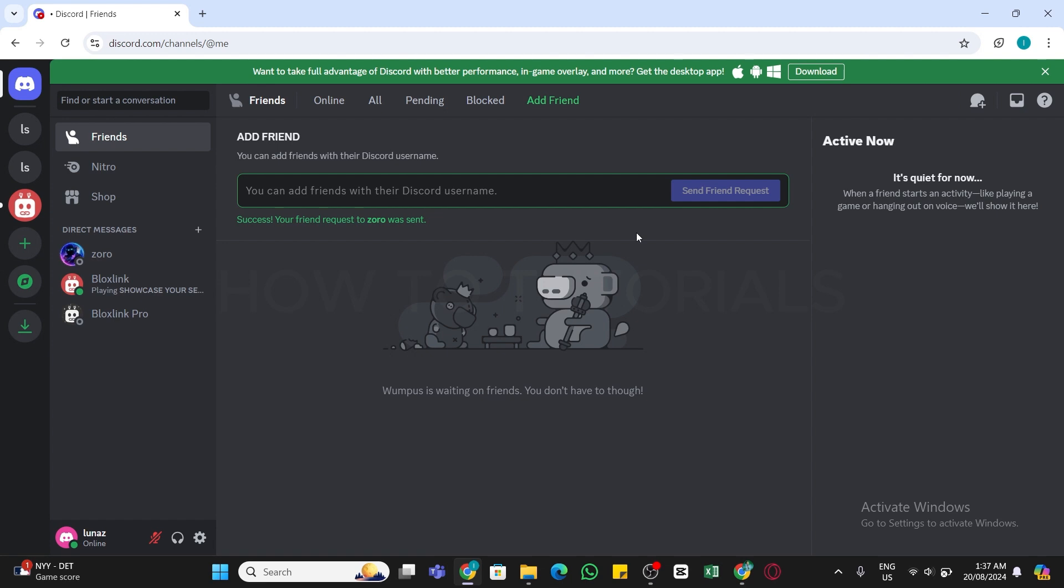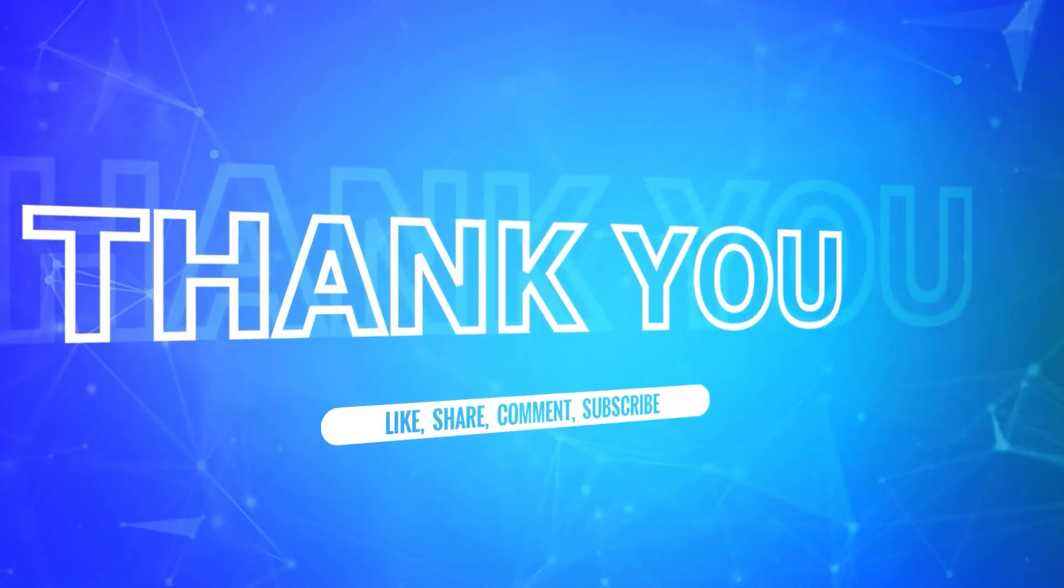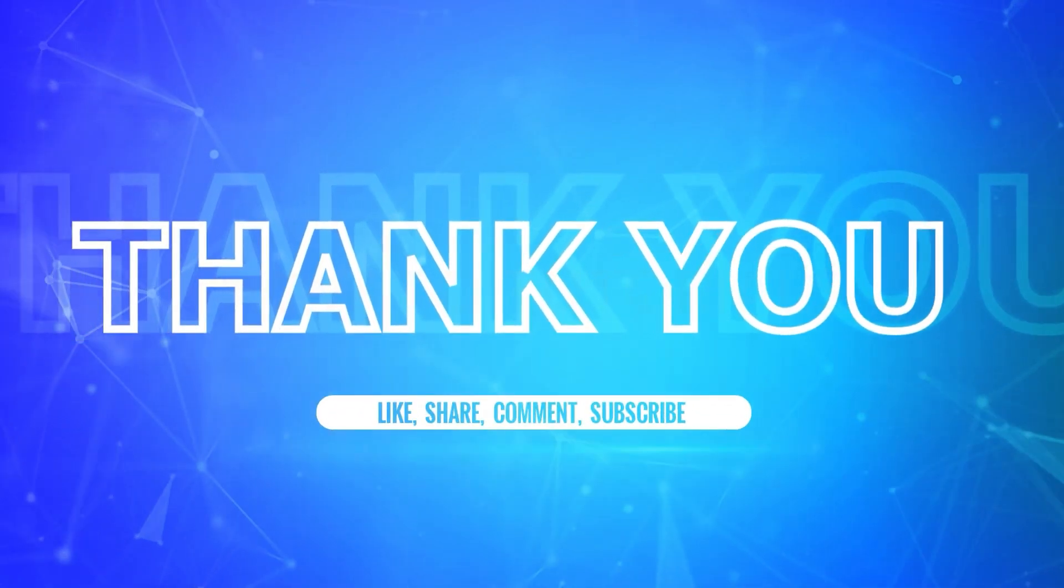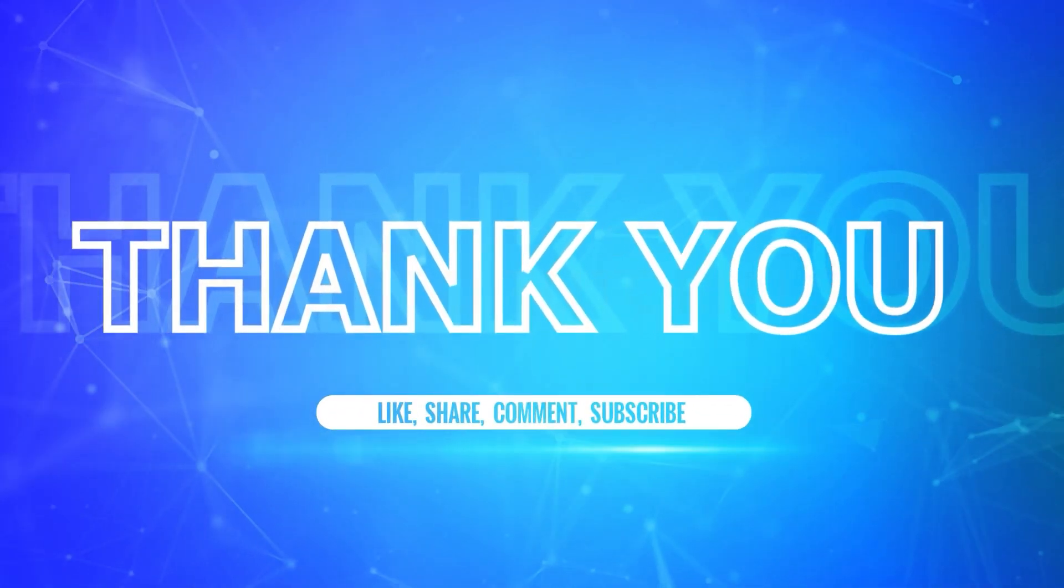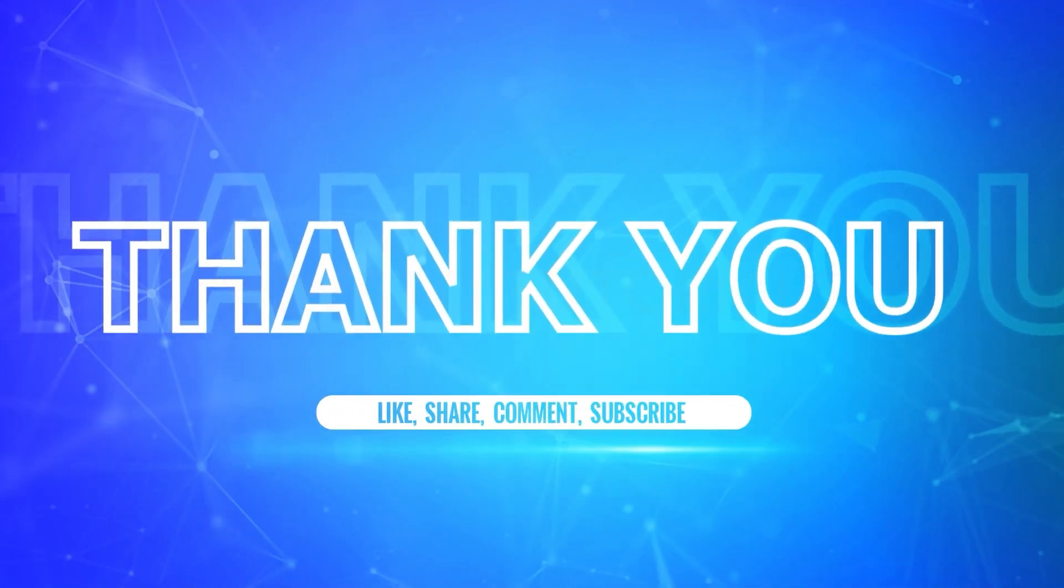I hope this tutorial was helpful. If yes, don't forget to like, share and subscribe to our channel. Also hit that bell icon to never miss any updates from us. Thank you for watching.